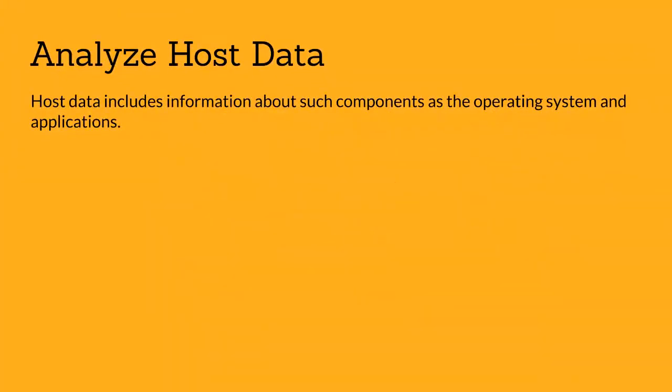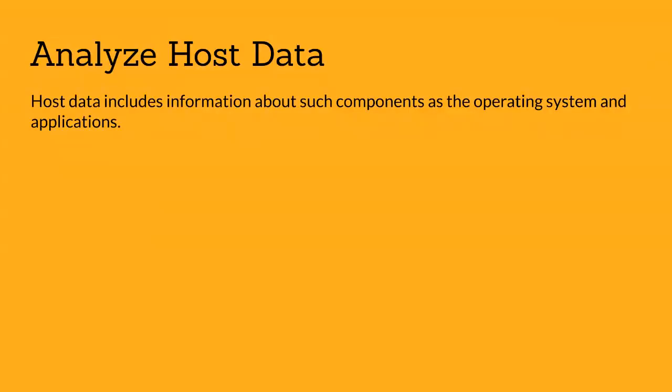The next step is analyze host data. Host data includes information about components such as the operating system and applications. Use the following procedure to analyze the copy of the host data you obtained in the acquire the data phase.